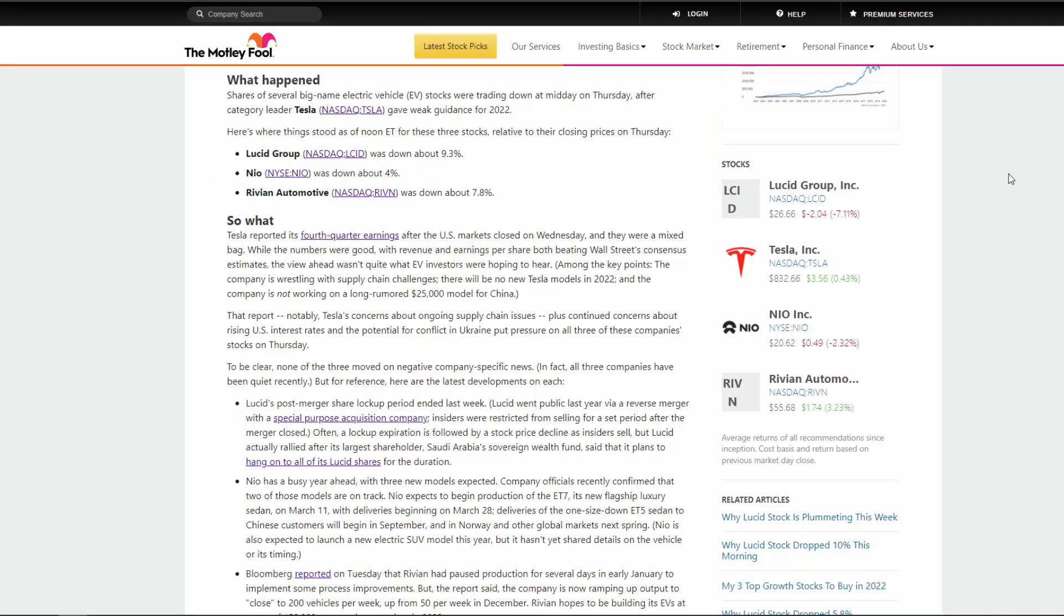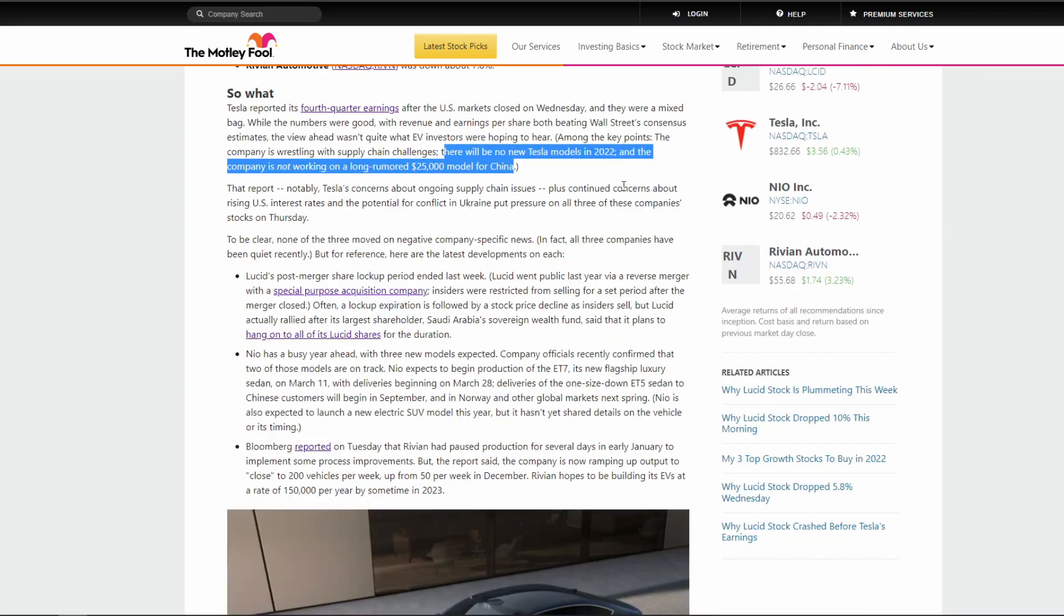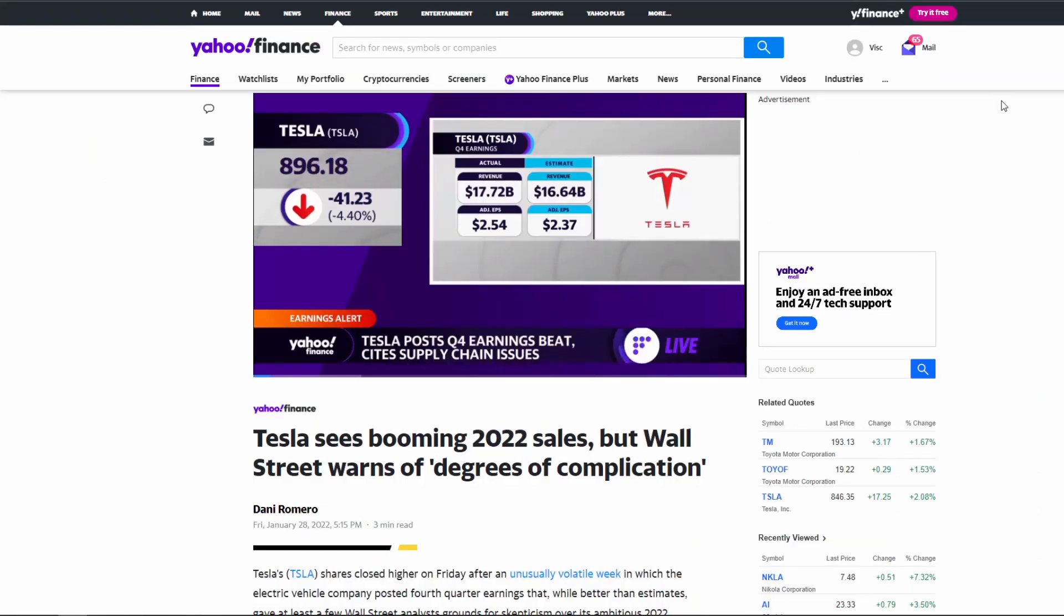Whereas if you look at Tesla's earnings which were reported on Wednesday, this company's earnings report was actually quite good, but the market did not like it that much because these guys hinted at even more supply chain problems. And the result of that is Tesla is going to announce no new models this year, and the company is going to actually delay the Cybertruck and the Semi truck into 2023.